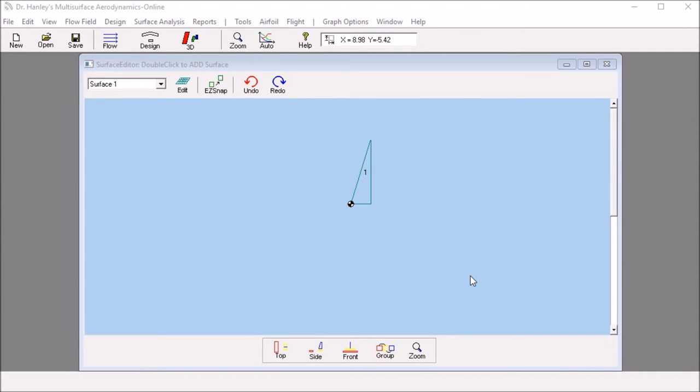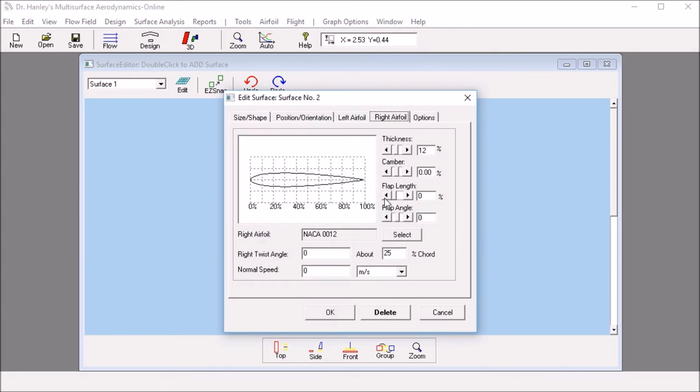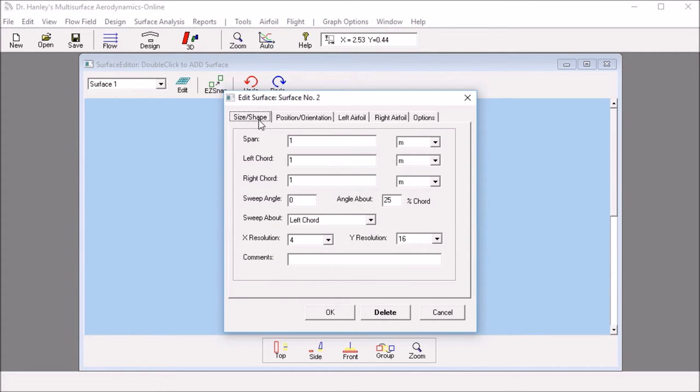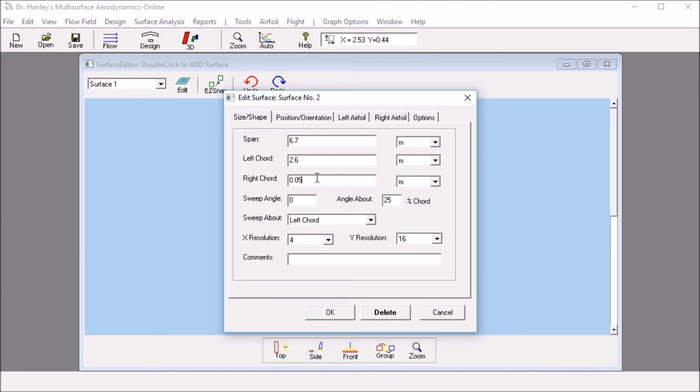The next step is to model the main sail. To do that, we can double click on the surface editor. And this will pop up surface number 2, which we can edit. We set the size of the span, the length of the span, which is 6.7 meters. The left cord, this is the side closest to the deck, and that is 2.6 meters. And the right cord is 0.05 meters, so very small.